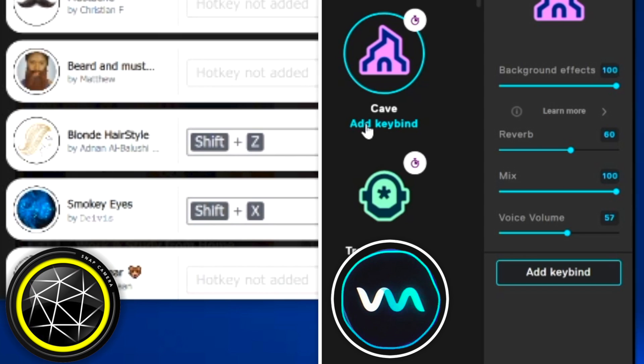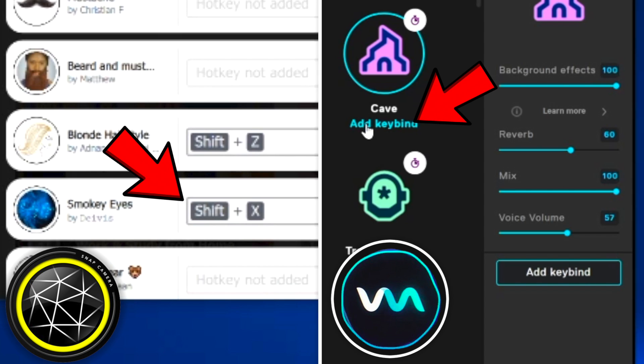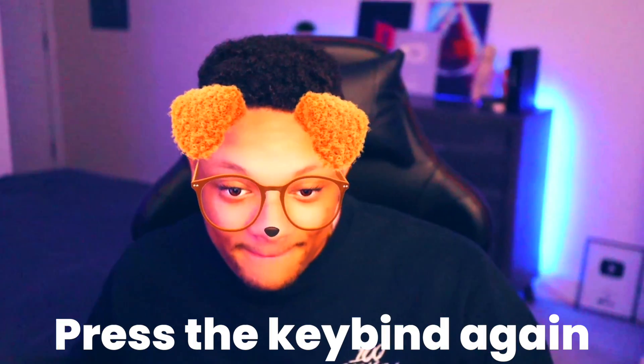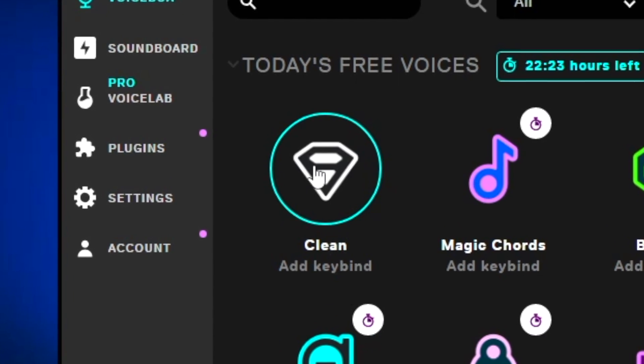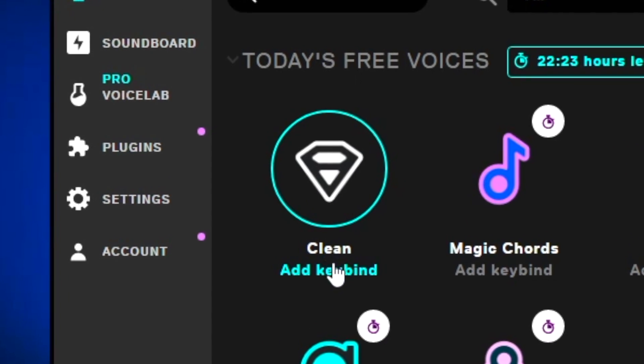Once you find a voice that matches up well with one of your Snapchat filters, copy the exact key bind you used in the Snap Camera app and apply it to one of the voices in the VoiceMod application. So for example, if you've set Shift+Z for both of those key binds, when you do that your filter will activate as well as the voice changing effect. To turn off the snap filter, just press the exact same key bind again. But to turn off the voice filter, you'll want to set up a separate key bind for the clean voice effect.